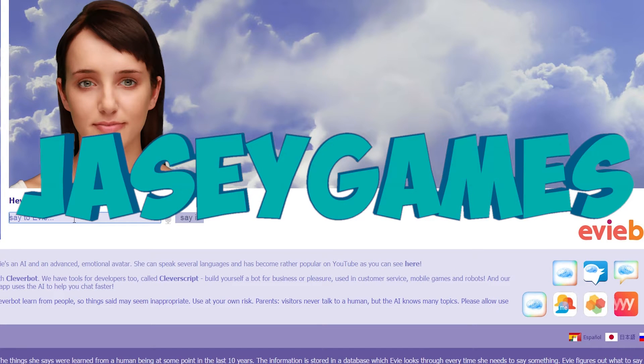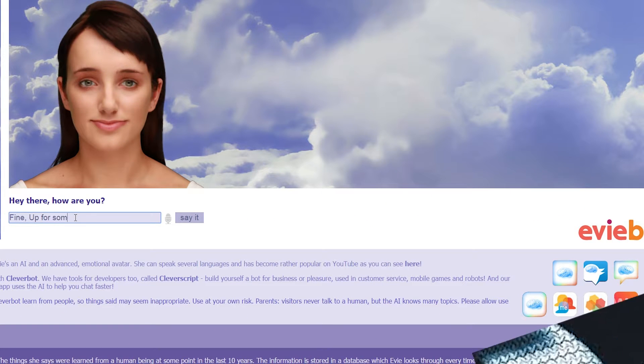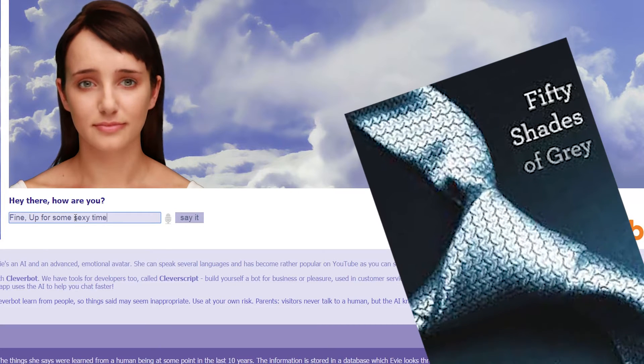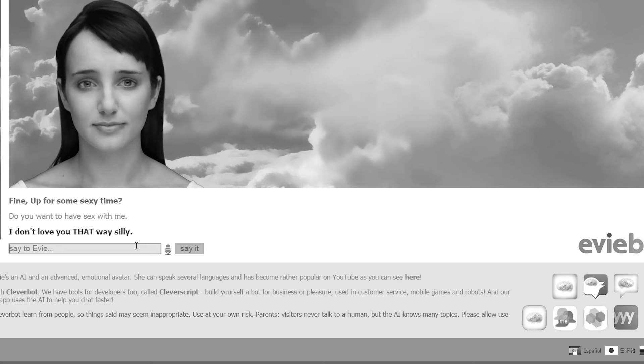Hello, EeveeBots. Hey there, how are you? Up for some sexy time. What? Oh, here we go, lads. I don't love you that way, silly.